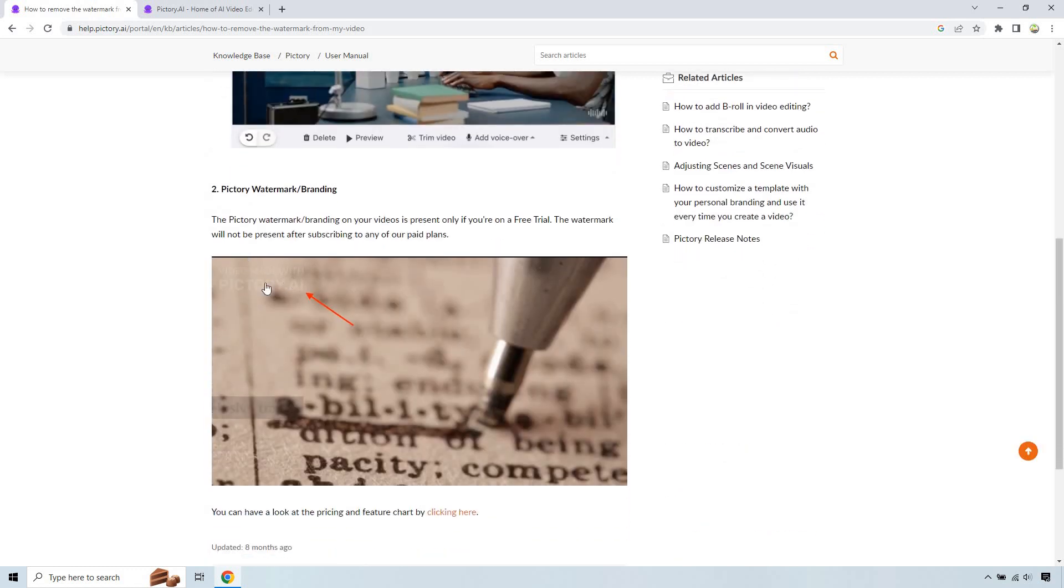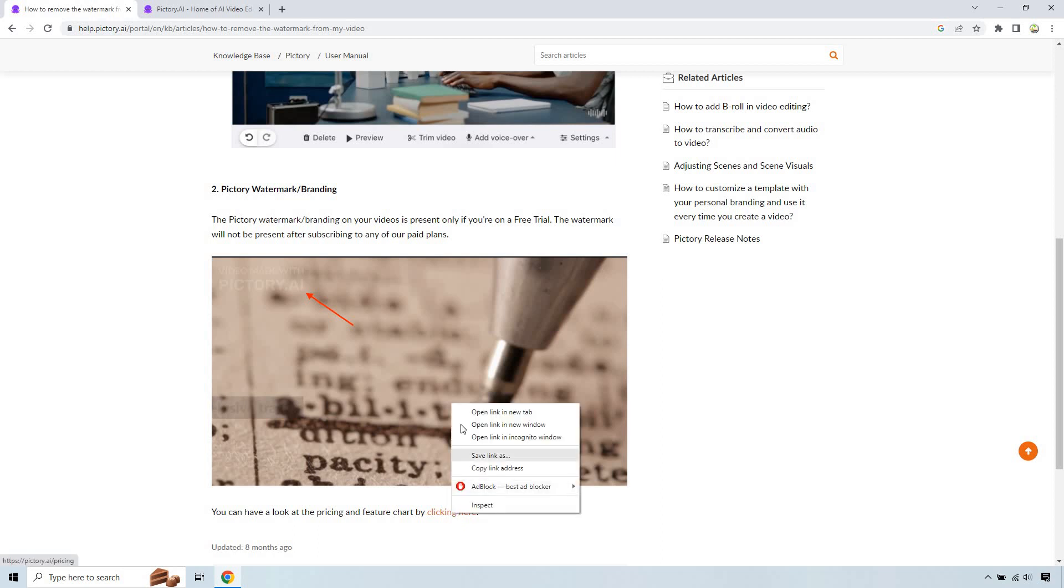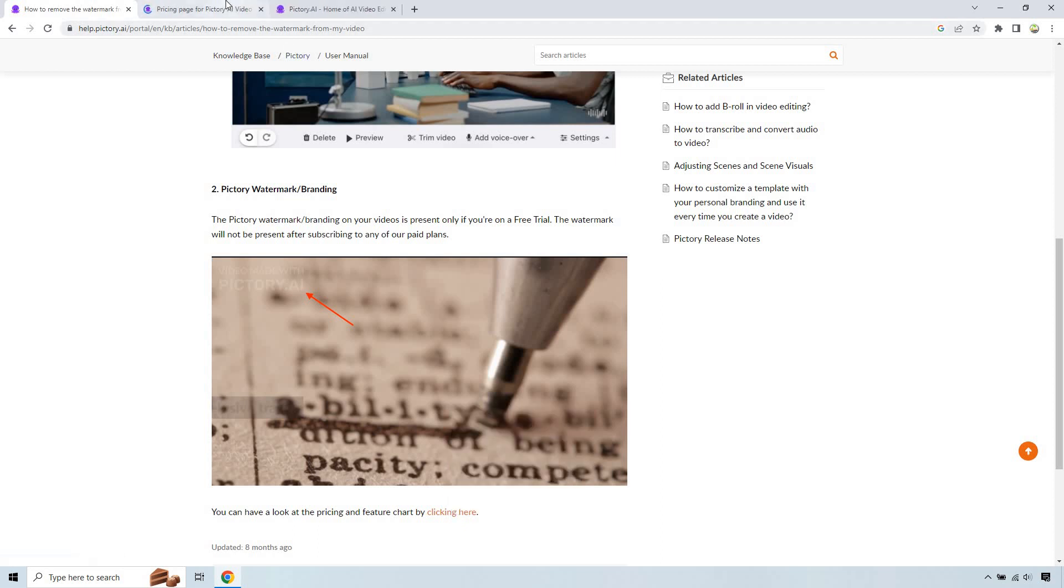And this is the one you don't see because I upgraded. But as it says, the watermark or branding on your video is present only if you're on a free trial. The watermark will not present after subscribing to any of our paid plans. I actually looked at the pricing plans and I don't believe it actually says anything about that, which is why there's probably so many questions about it.